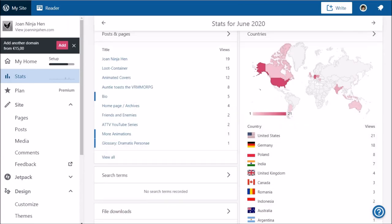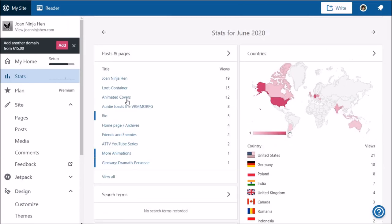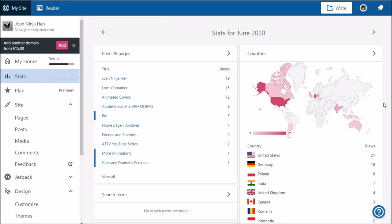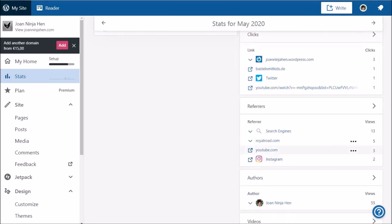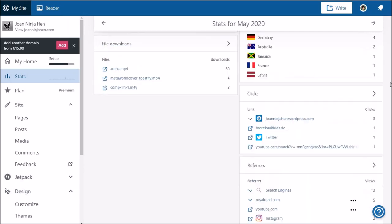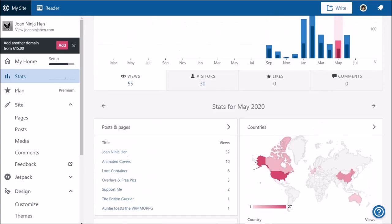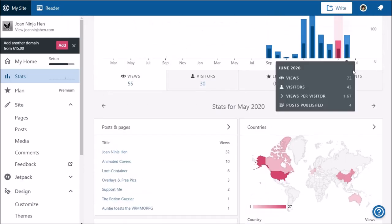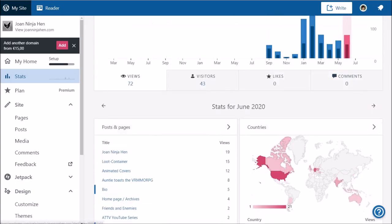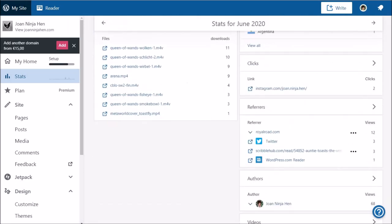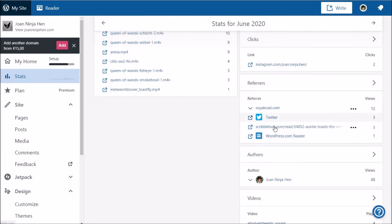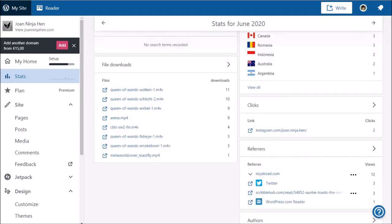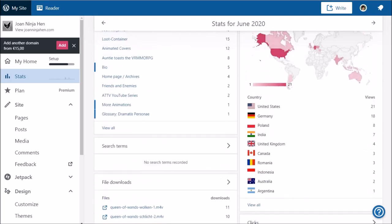United States, Germany, pages, animated covers, loot container fared well. So a lot of the traffic is because of my story. Because I posted there a link to loot containers. Yes. Referrals, Royal Road, search engines. Oh, interesting. Let's go back to June. Twitter, ScribbleHub. Okay, Royal Road. Interesting.